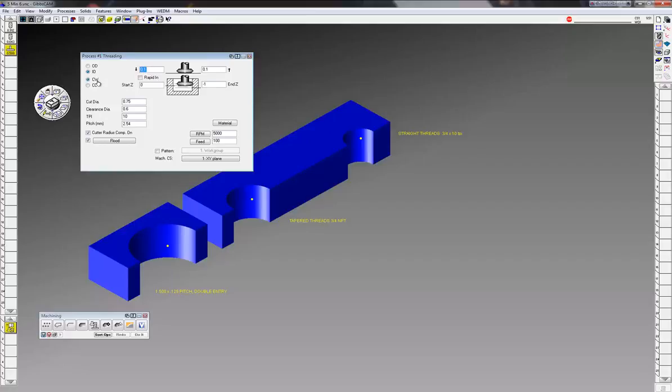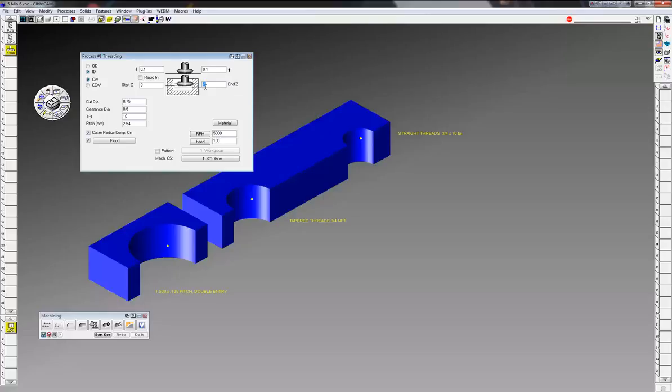I'm going to wrap it to 0.1. I'm going to start - my material is at Z zero and my total depth I just want to go down one inch, negative one inch. The cut diameter is going to be 3/4 inch because it's 3/4 inch major diameter.